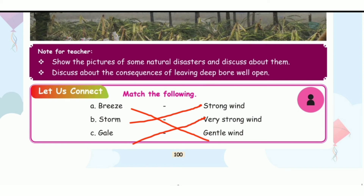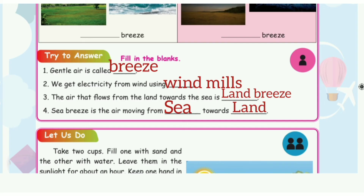Page number 100. Match the following: Breeze — gentle wind. Strong — strong wind. Gale — very strong wind.